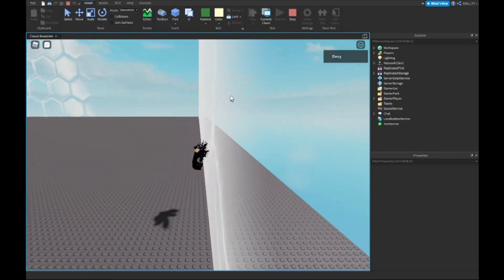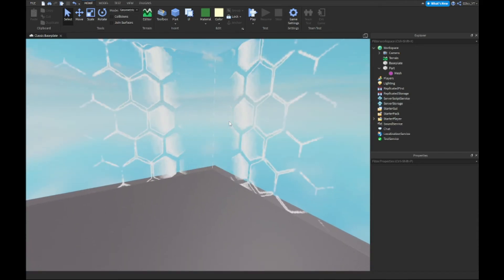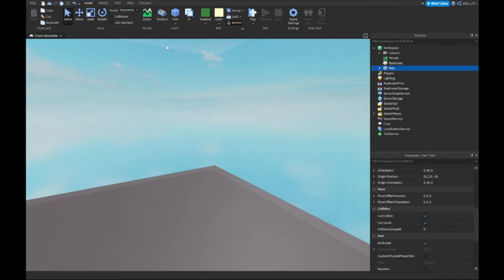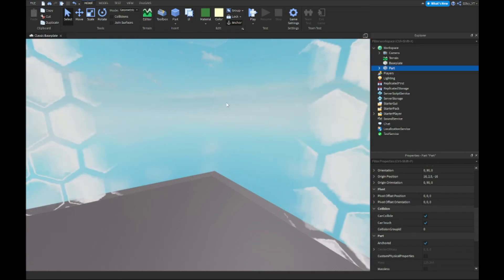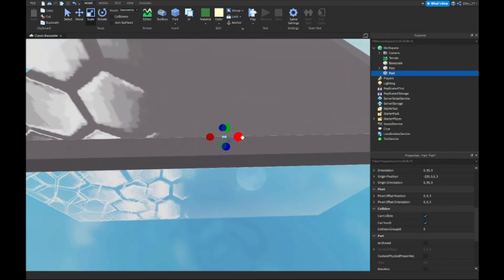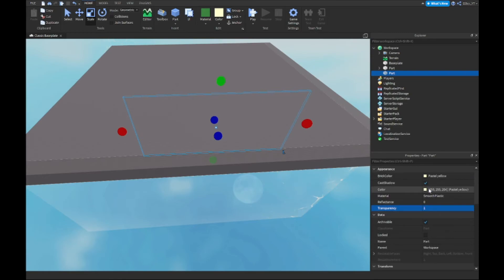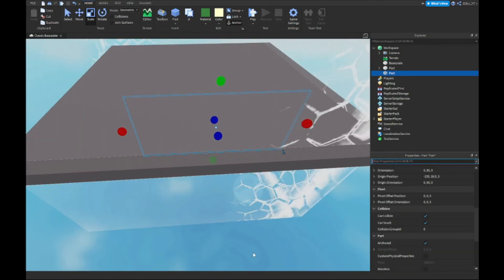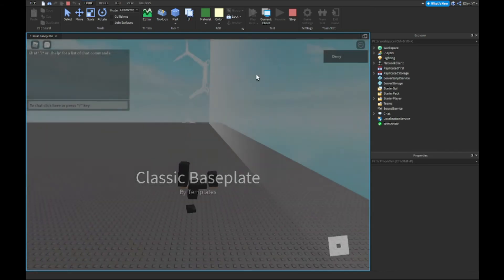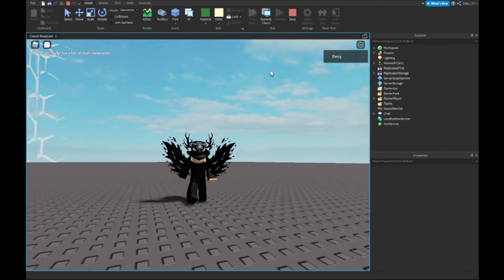It doesn't exactly stop movement — that's because of the CanCollide setting. With a Special Mesh inside, you can't really use the part itself for collision. So the workaround is the old-school way: just add some plain parts right at the border, scale them to fit, change their transparency, make sure they're Anchored, and CanCollide is on. Now it blocks movement as expected.